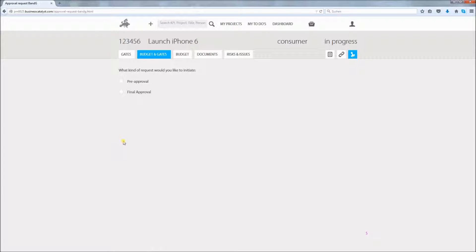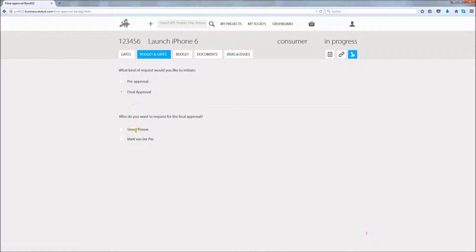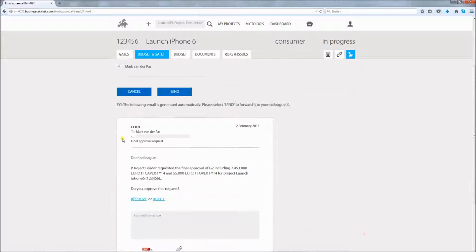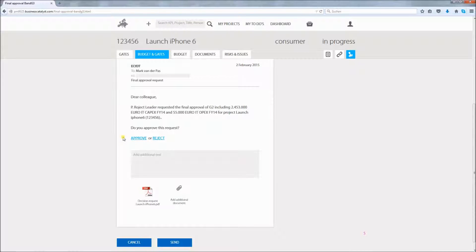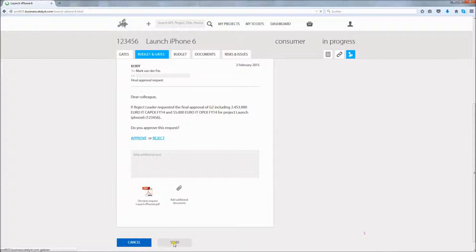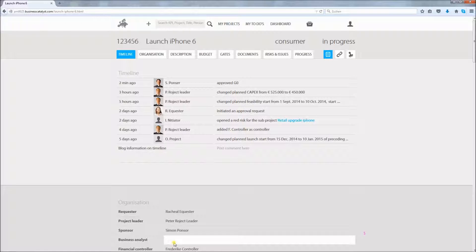You first have to choose whether you want to request a pre or final approval. If you choose final approval you will then have to choose the approver. The tool now provides a preview of the email that will be sent to Mark van der Paas. And you have the chance to include further colleagues to be informed, add a comment or attach further documents out of the project document section. Mark now will receive an email with all relevant info and can approve or reject the request via email or via the tool if that is his preference.